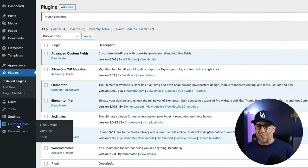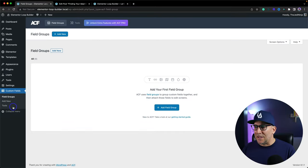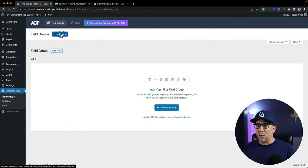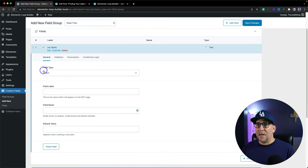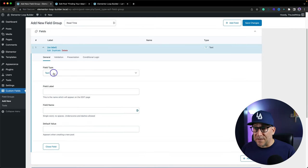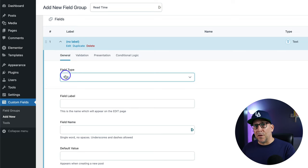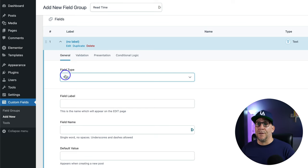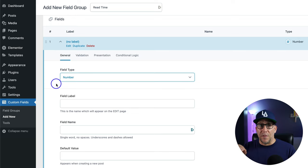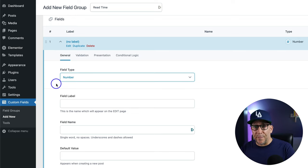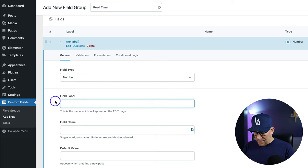Now we have this option for Custom Fields on our left sidebar — let's go ahead and click on that. From here, we're going to select Add New Field Group and give it a name. We're going to call this Read Time. Now we have the option for our field type — this is going to be what kind of field goes inside our blog post. We're going to want to change this to Number because we want there to be a number we can add for the number of minutes. Let's go ahead and change the field label to Read Time.